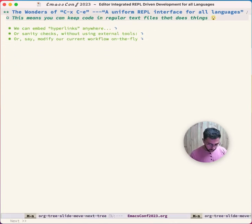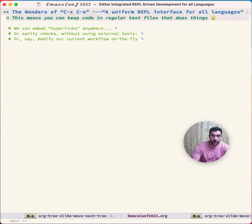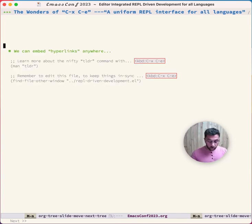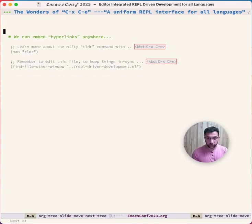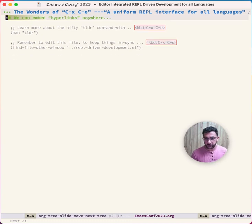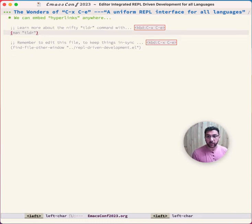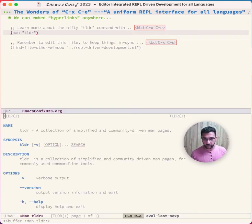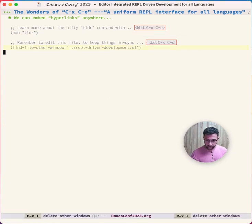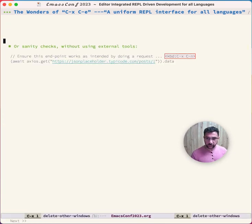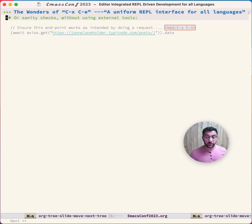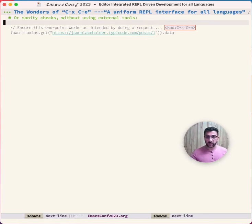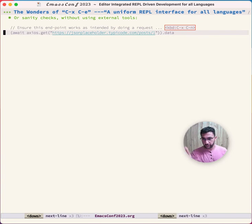The wonderful thing about being able to run code from anywhere is that you can keep it in normal text files or any kind of file you like. For example, we can have hyperlinks. Ctrl-X Ctrl-E, and now we can see this down here, learn about it.